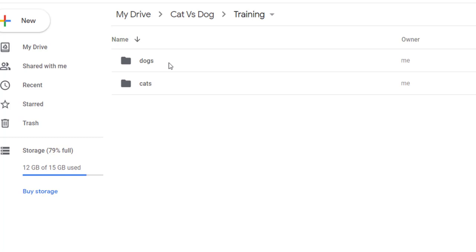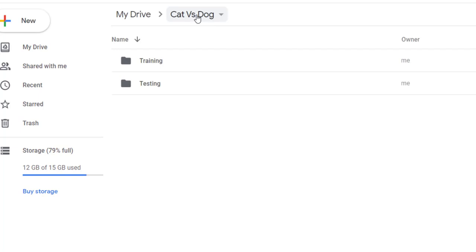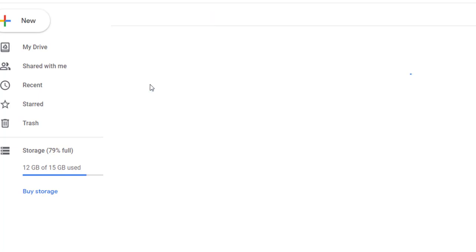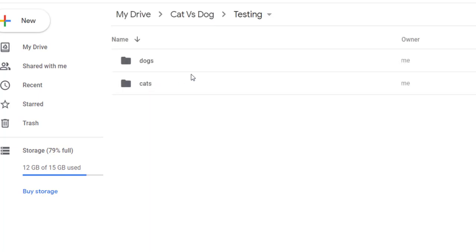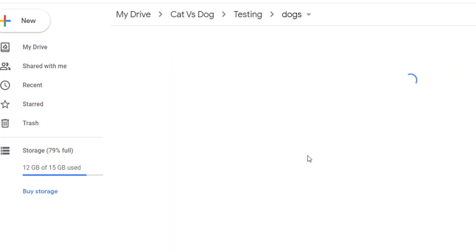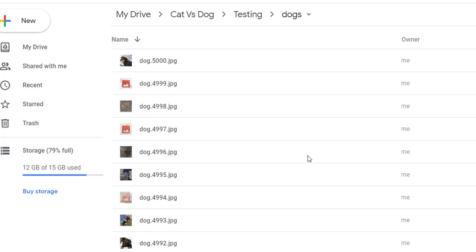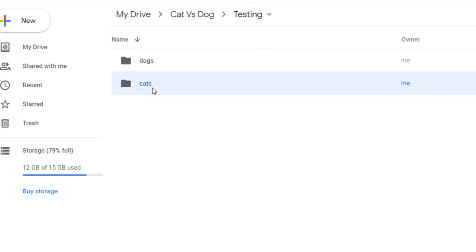So first folder is cat, second folder is dog. Two folders are there for the corresponding images. Likewise in testing also we have two different folders: first is dogs and second is cats. Dogs folder includes images related with dogs and cats folder includes cat images.